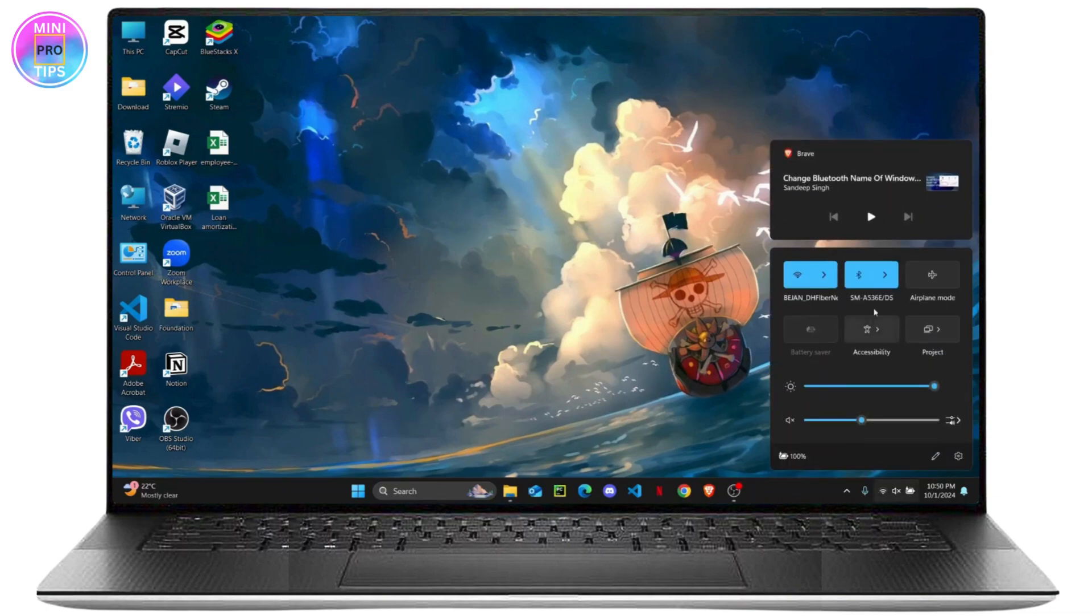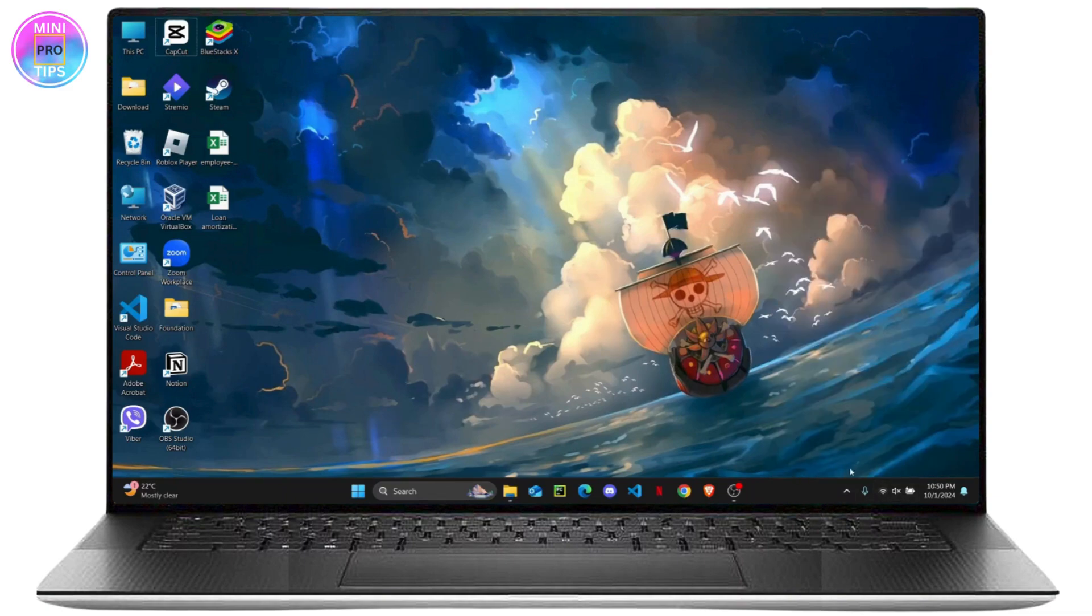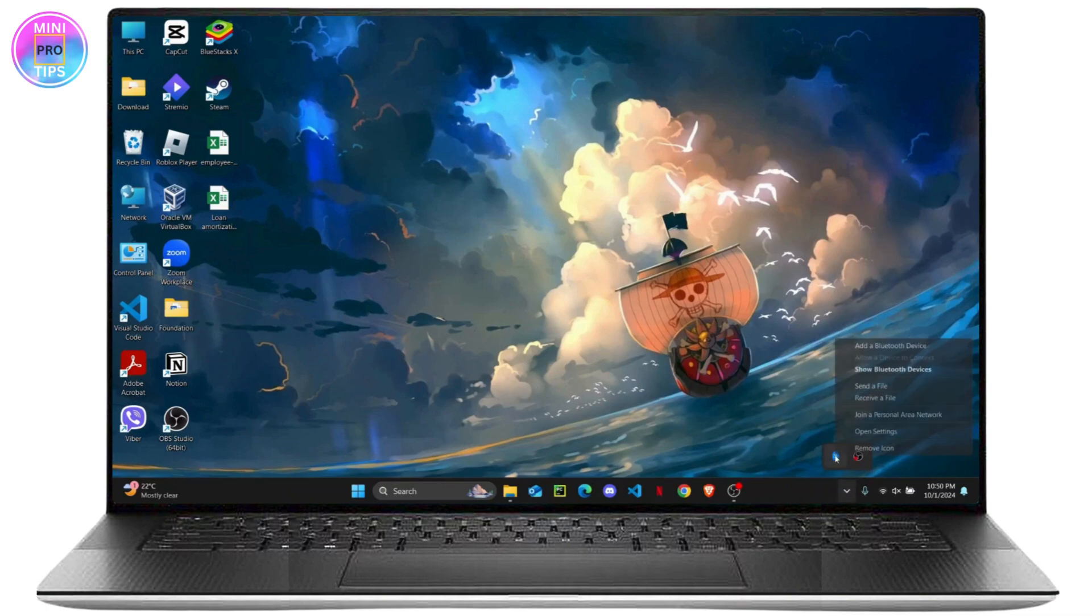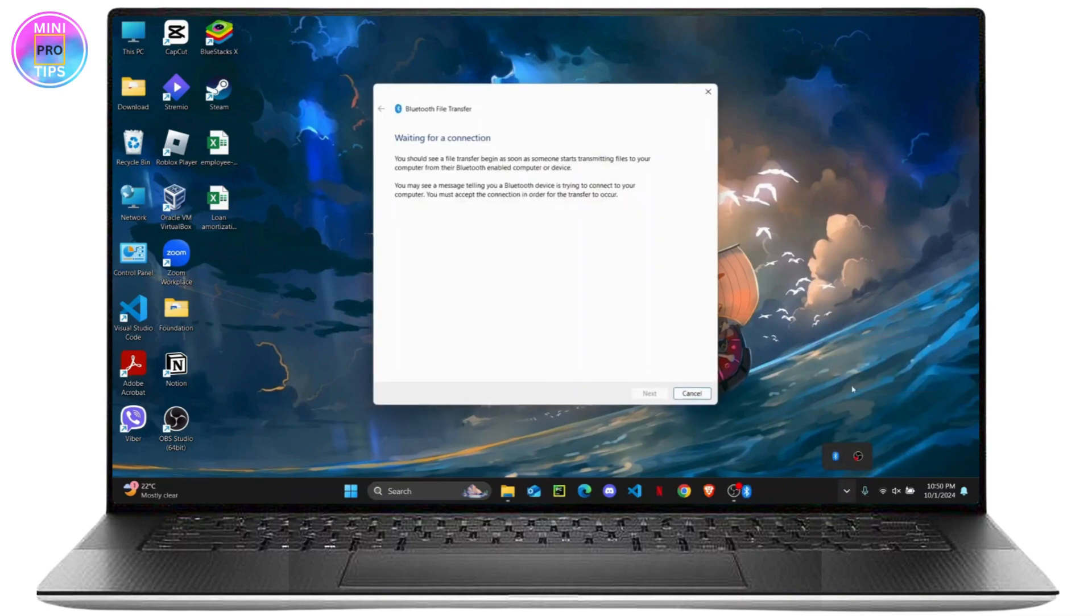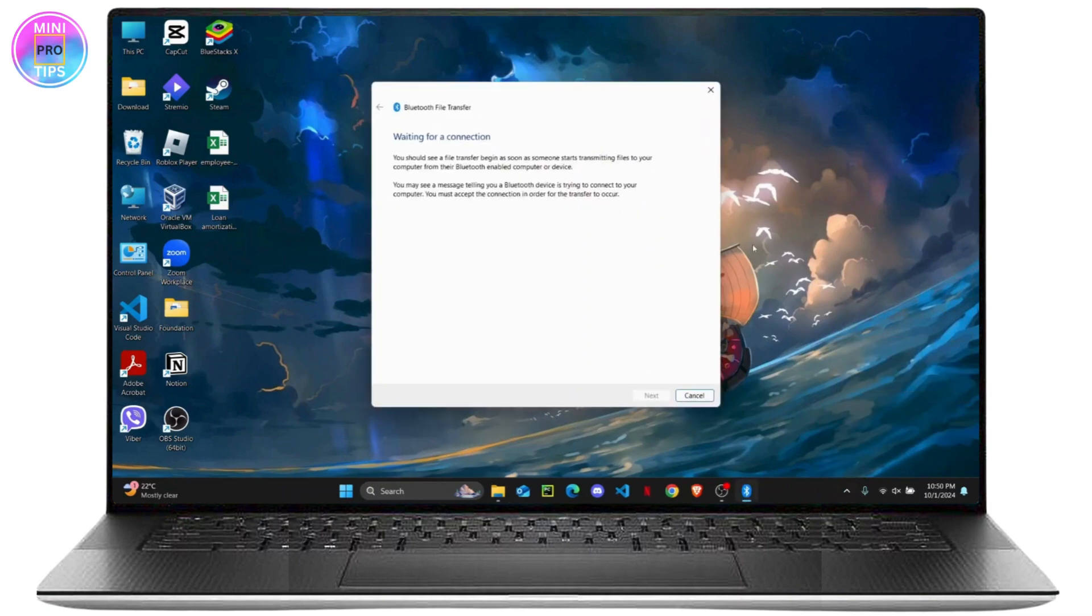And open your Bluetooth and connect to a device. Right click and then click on receive a file. Now you have to send a file from your connected device.